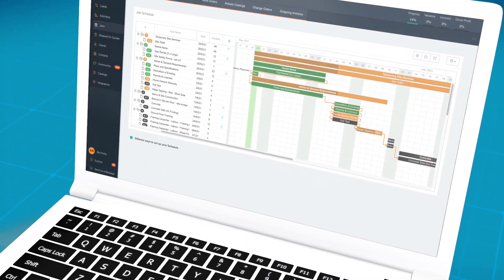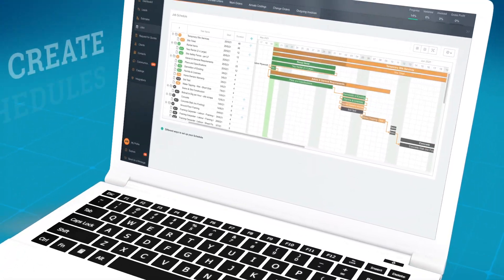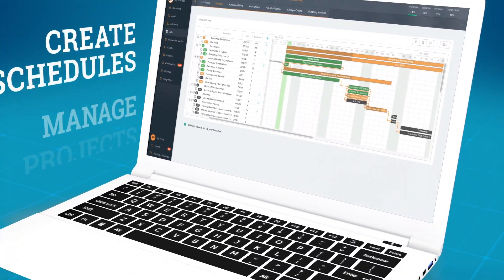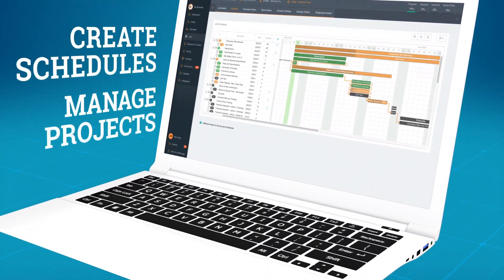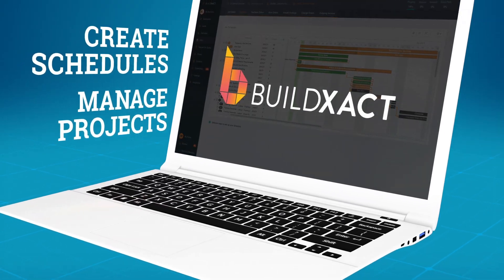In this video, you'll see how seamless it is to create schedules and manage your projects using BuildExact.